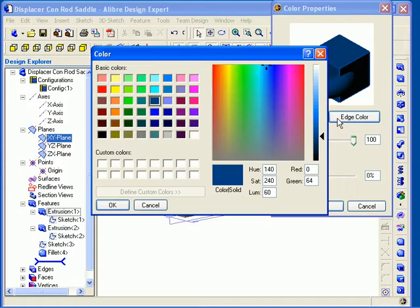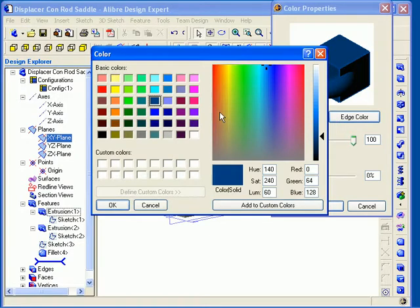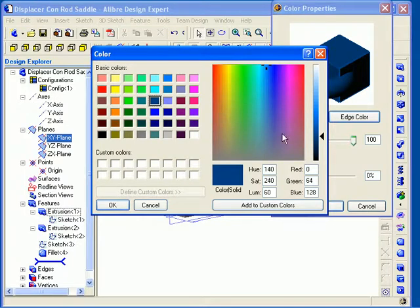Next I will click on the Edge Color button. This sets the color for all the edges when the Shaded Invisible Edges or Shaded In All Edges options are checked. You can create a custom color on the right-hand side of the dialog.